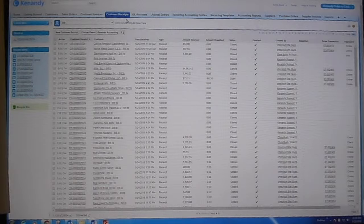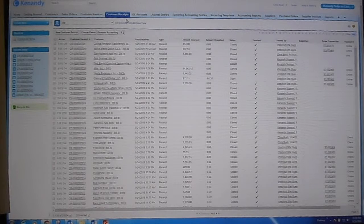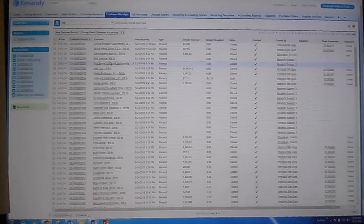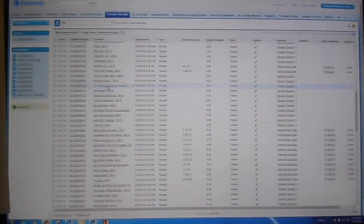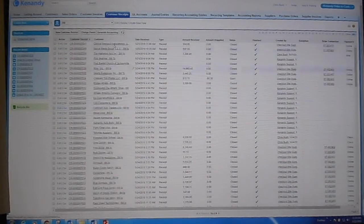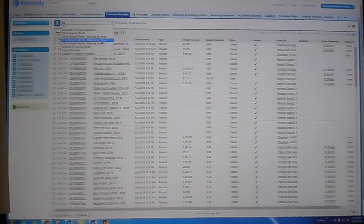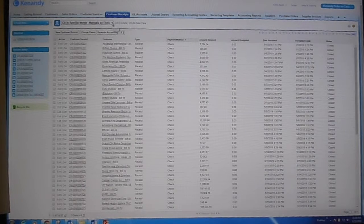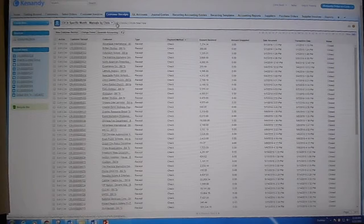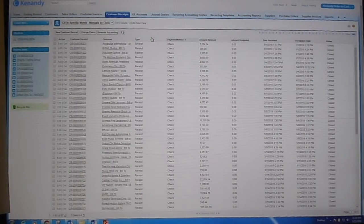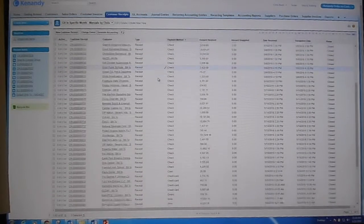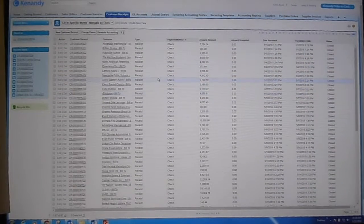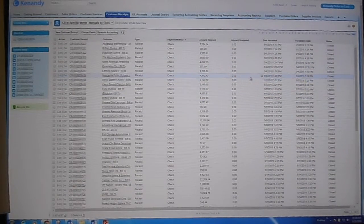What bugged me was when I wanted to see one of those manual entries that I made, I had to scroll through all of the entries. So what I did was I made a specific month report to show only my receipts that I had posted, and voila! These are all of my receipts that I had posted manually for the month of May so far.